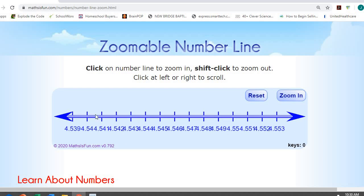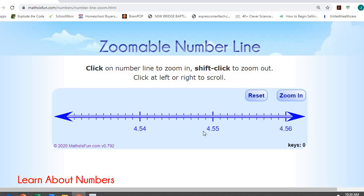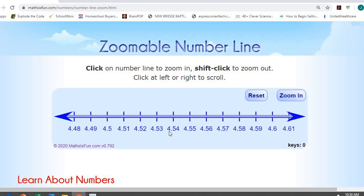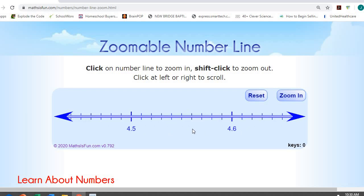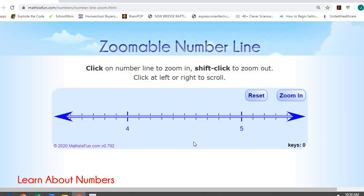And so when I zoom in, there it is: four point four four zero, four point four one, four two, four three, all the way up through four point five five. So you can see the thousandths are in between the hundredths. The hundredths are in between the tenths. And the tenths are in between our whole numbers. So that's how that works.